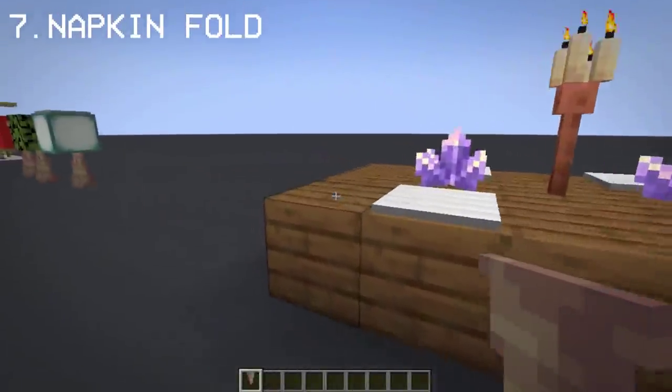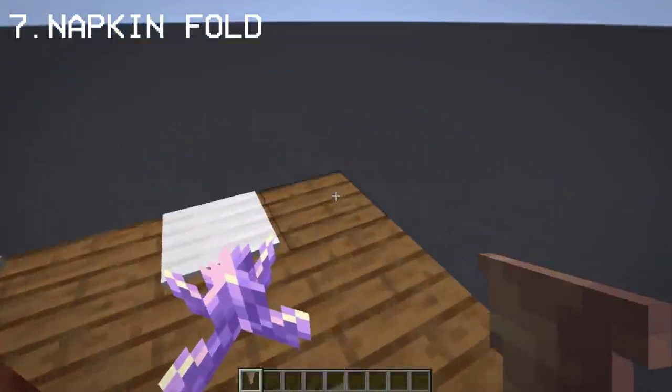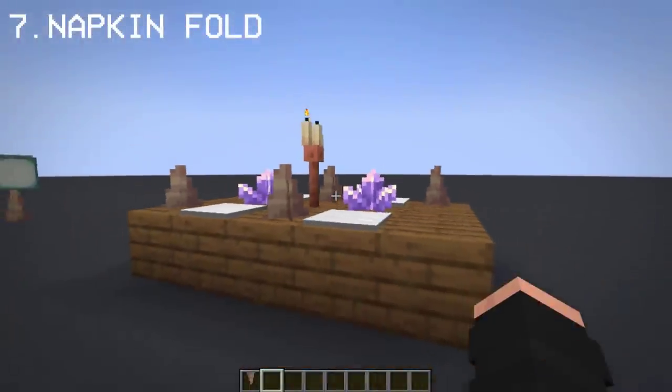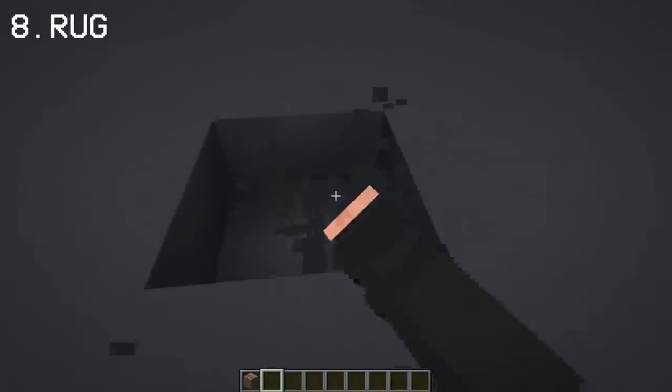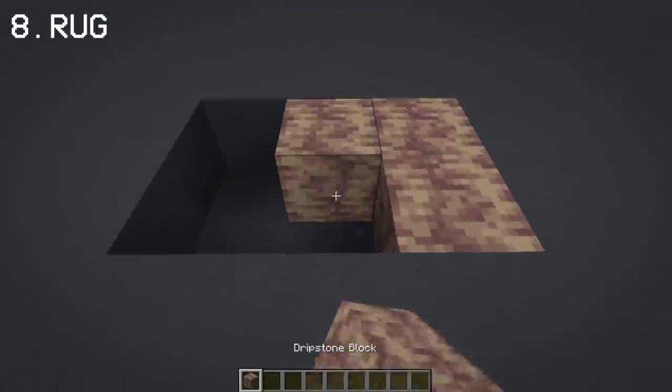You can fancy up your dining table with dripstone so it looks like a folded napkin. Using dripstone block, you can also make a cozy looking rug.